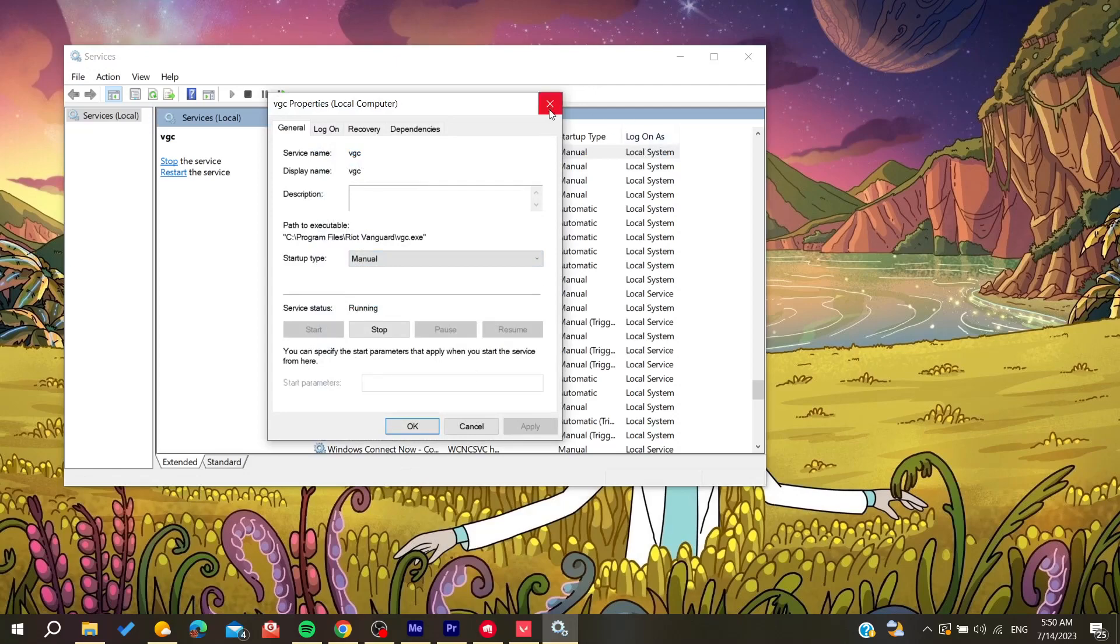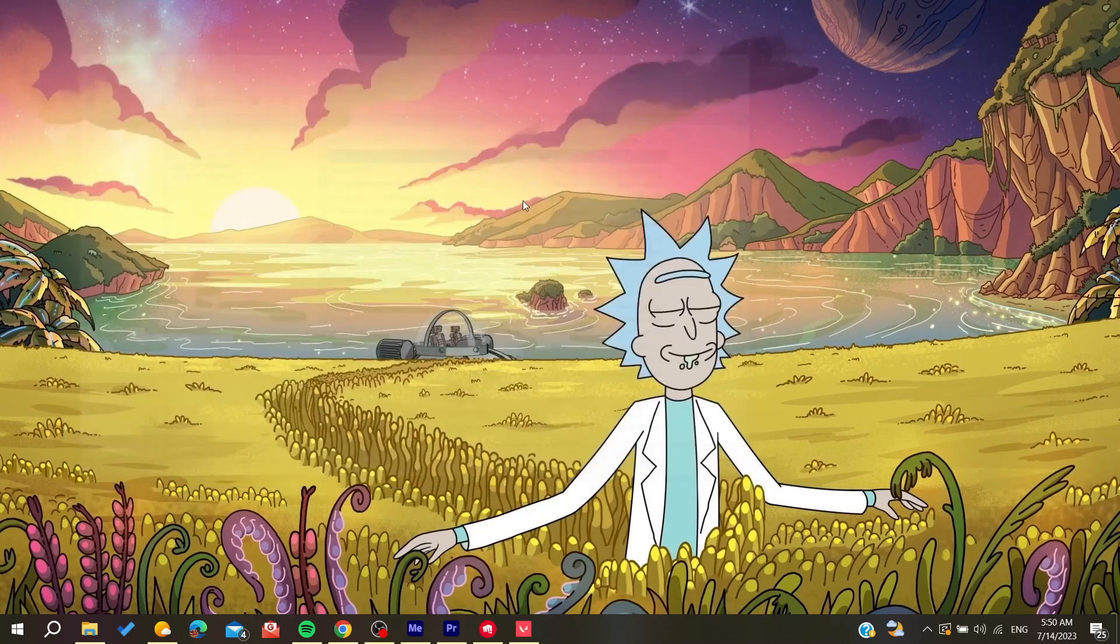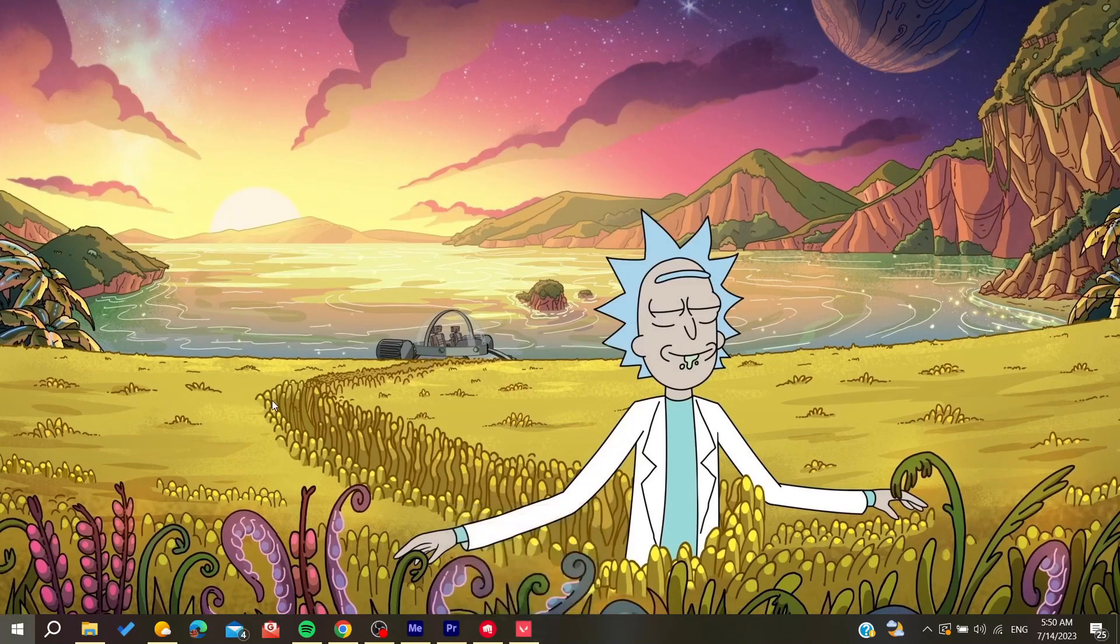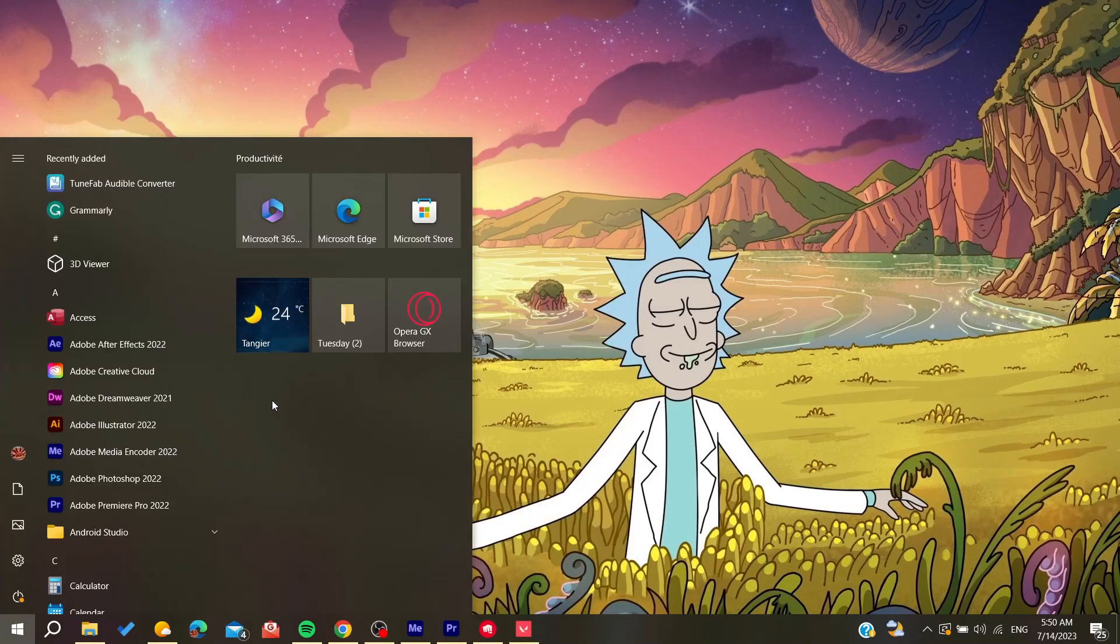Otherwise, if the problems persist, all we need to do is reinstall our Vanguard. So basically, we need to search for Apps and Features so we can be able to delete and uninstall Vanguard.